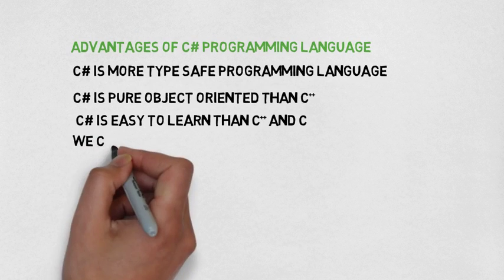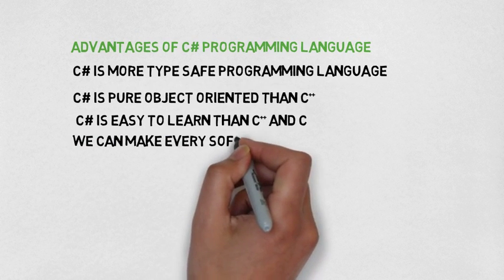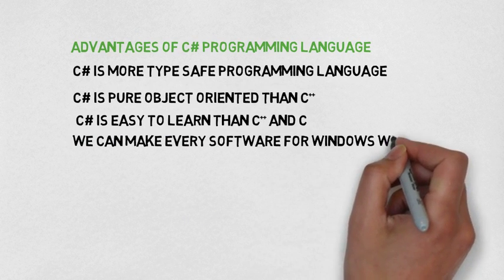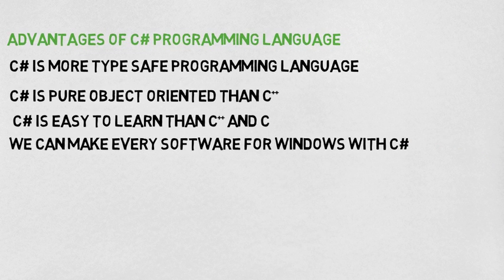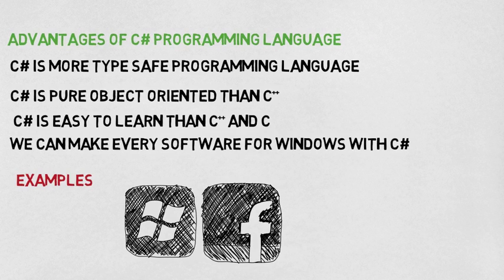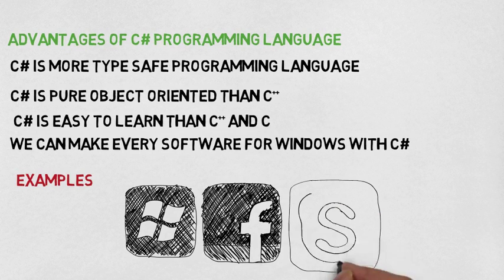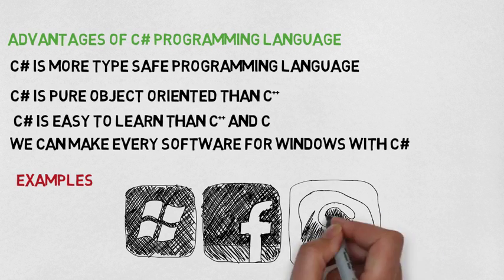We can make every software for Windows with C Sharp. Examples include Windows applications, websites, and applications like Skype and internet applications.